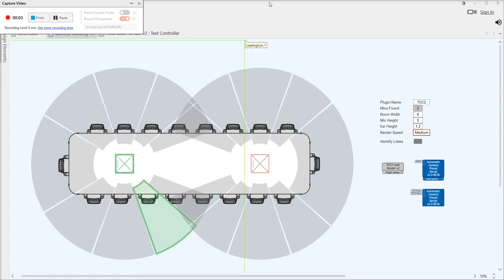G'day, it's Ewan from TAG here. Just a quick look at a module which I'm going to throw up on communities. It's just using the easy SVG implementation to give you a visual render of what's happening in the ACPR plugin.